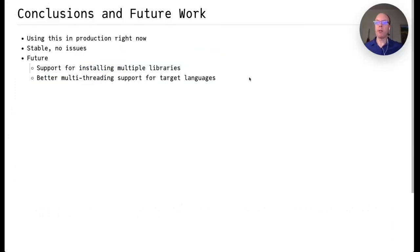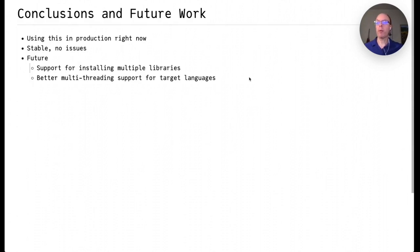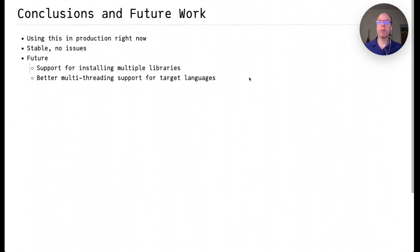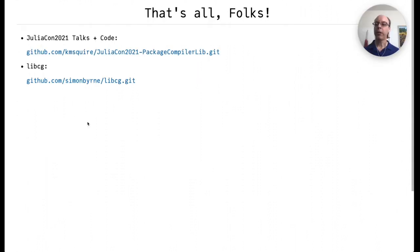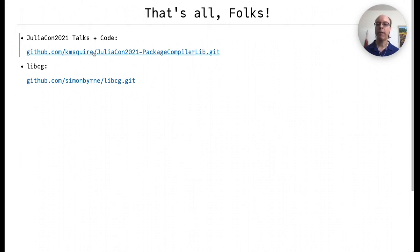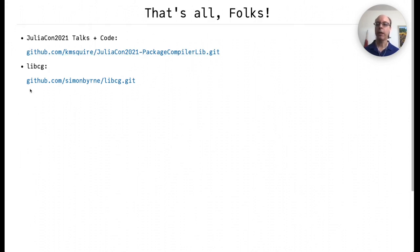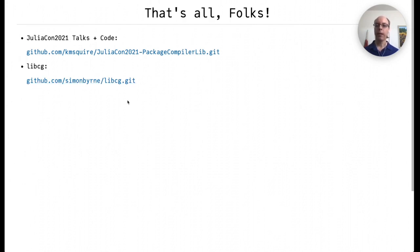So in conclusion, we are using this in production right now. So for us it's been stable with no issues. In the future we'd love to see support for installing multiple Julia-based C libraries and for our purposes actually better multi-threaded support for the target language would be very useful. That's all. These slides as well as all of the code mentioned here can be found under this link right here and libcg itself can also be found in a separate repository by Simon Byrne here. Hope you enjoyed the talk.